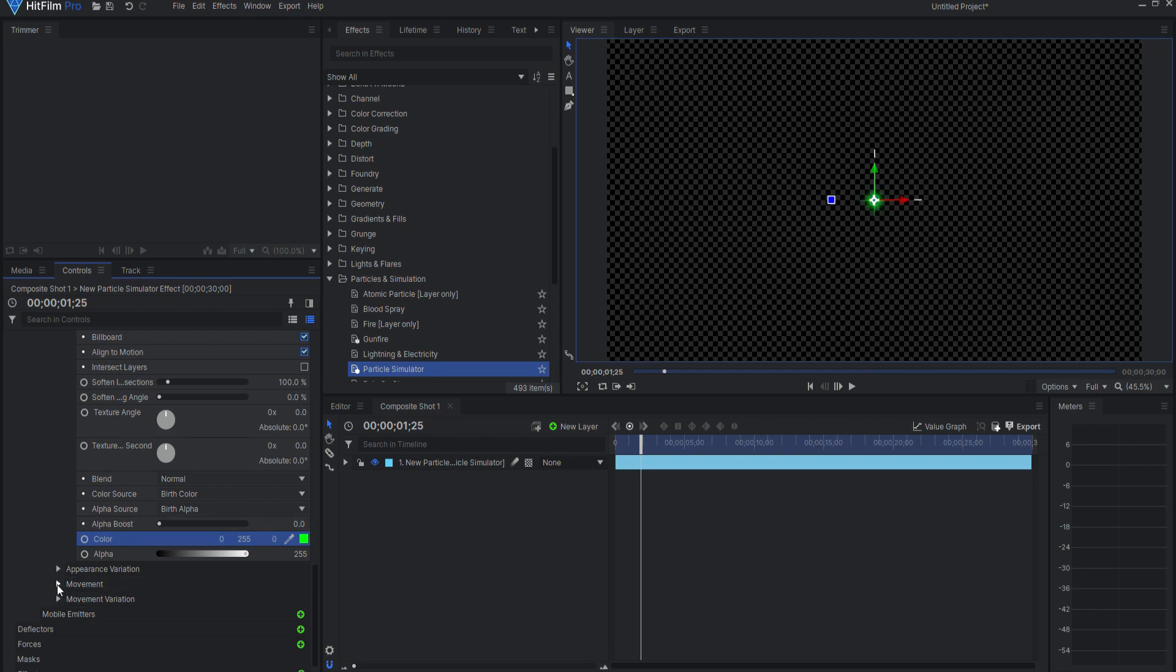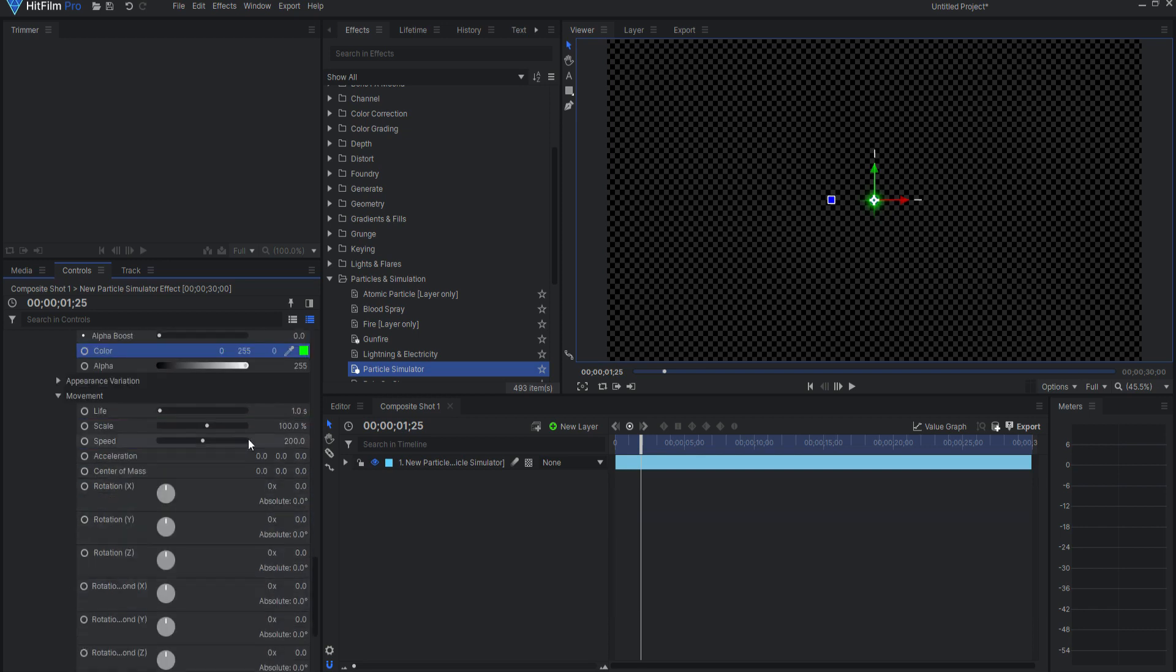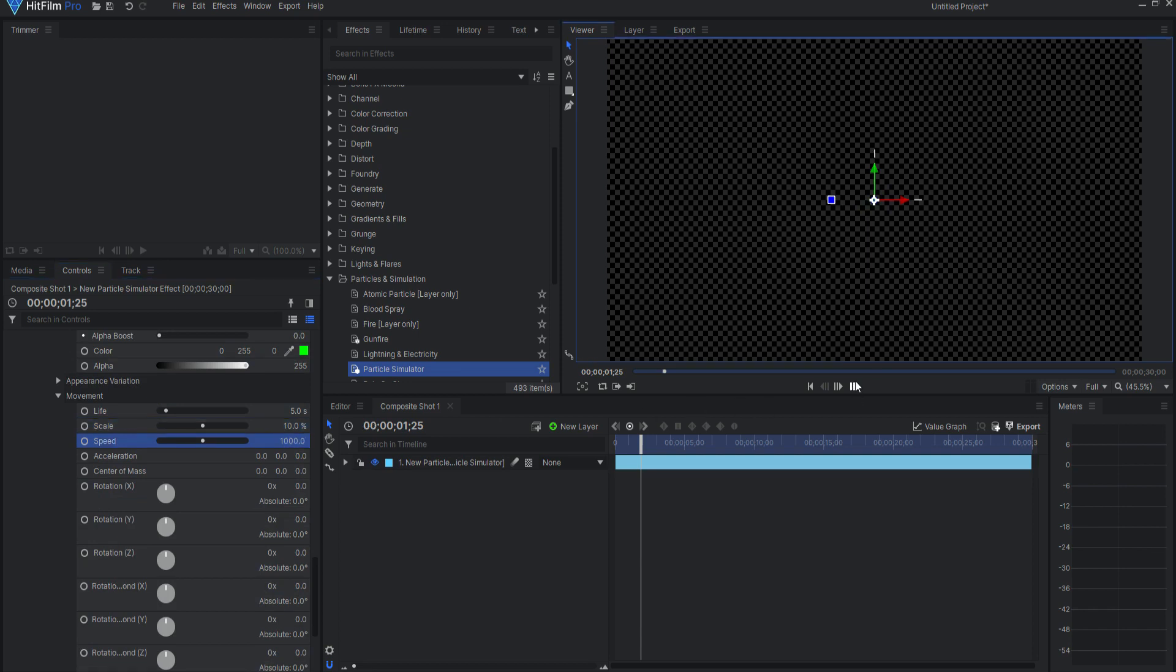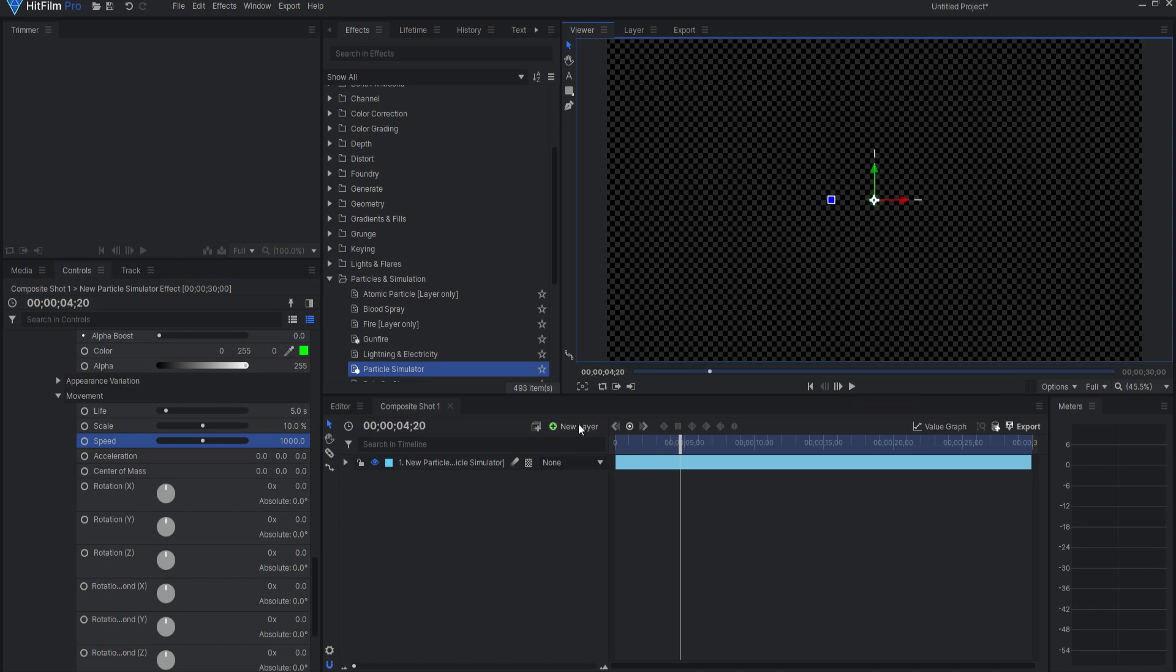Under movement, change the life of the particles to 5 seconds, the scale to 10% and the speed to 1000. You may have to change the life of the particles up or down depending on your shot.